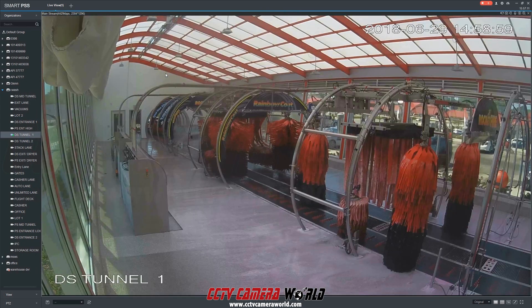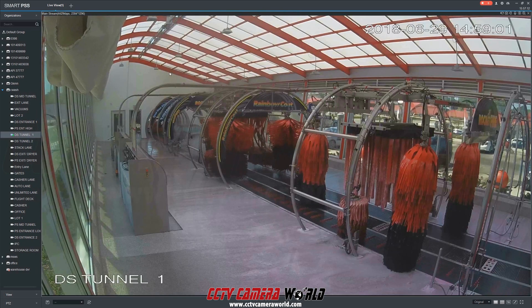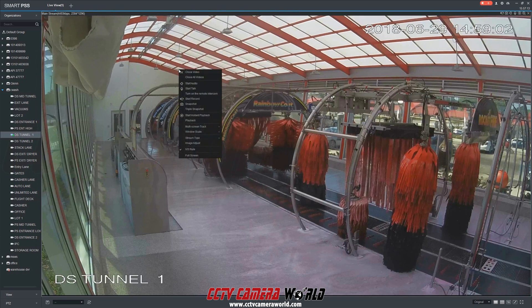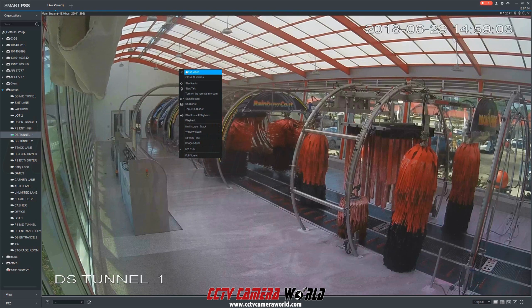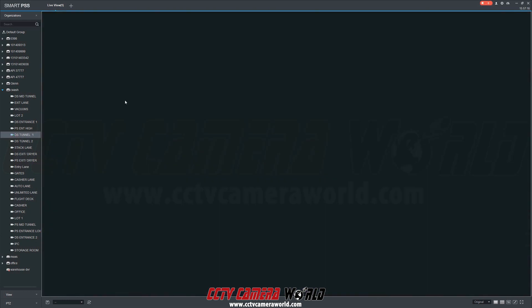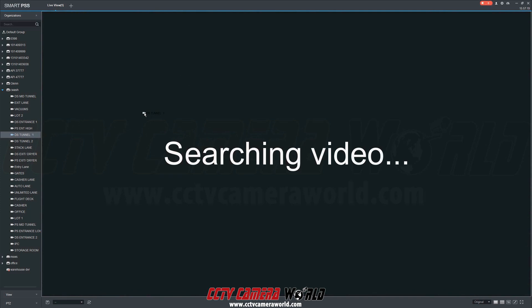You can enlarge this view simply by double-clicking the camera feed. To close this camera stream, right-click your mouse while scrolling over the video and select Close Video. You can also view camera by clicking and dragging the specified camera to the grid view.